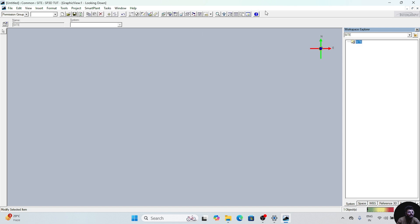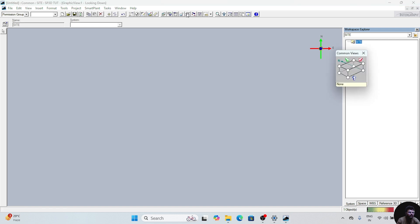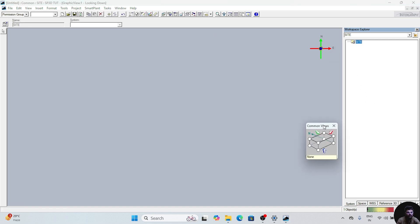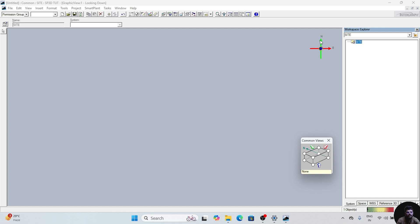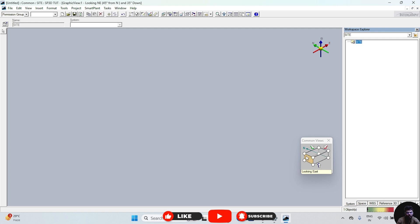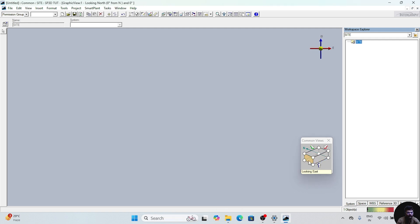Now these are some options available in this software. First of all we will see this option — this is the Common Views option. Our north is on this side and east is on this side. If you click on these balls, it will show different isometric views. After clicking on this ball, this is the North, this is the East, and this is the Elevation.